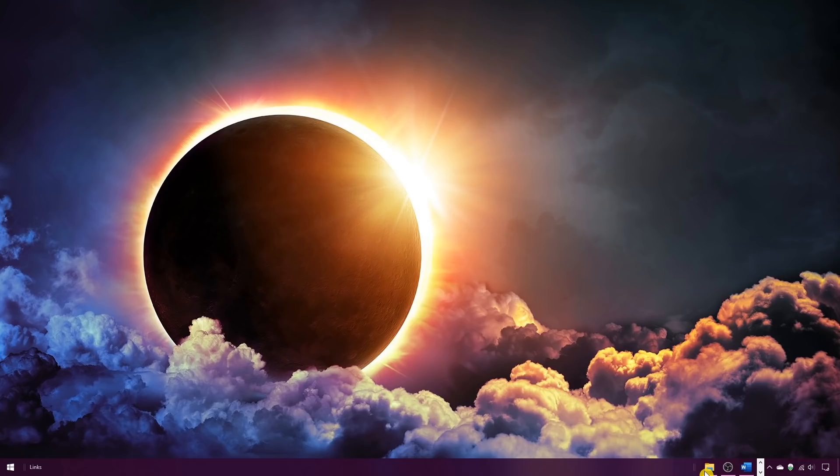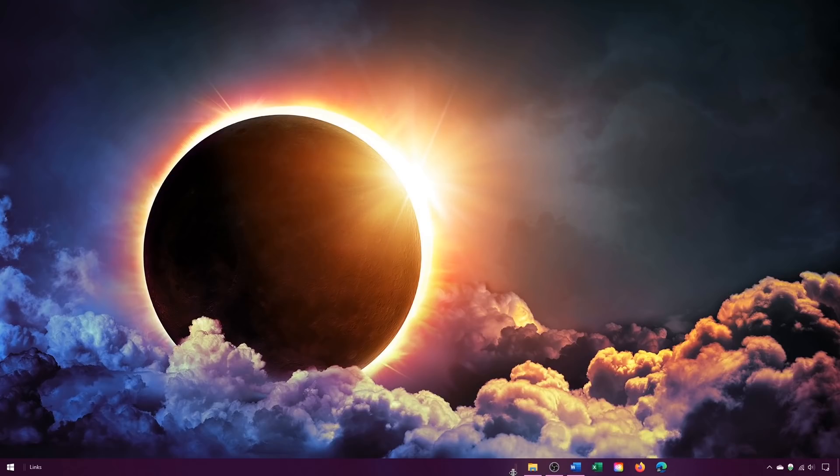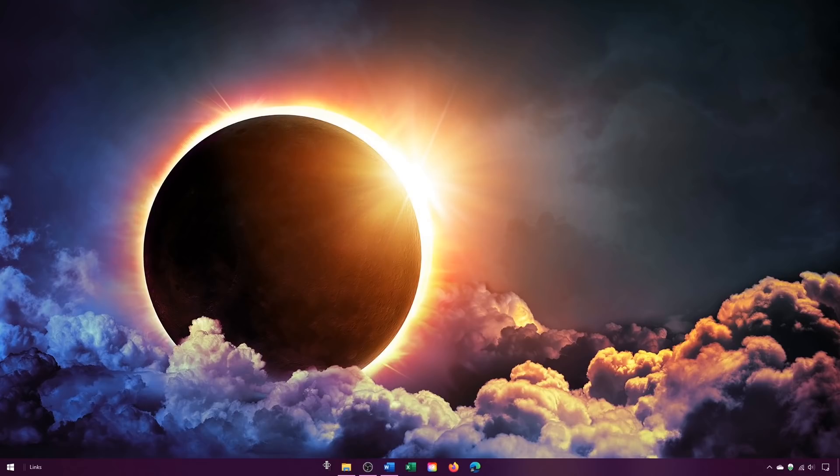When you see the horizontal line with the double arrows, left-click and drag until your icons are in the center. You'll have to eyeball this one to make sure that they're perfectly centered. And that looks good right there.